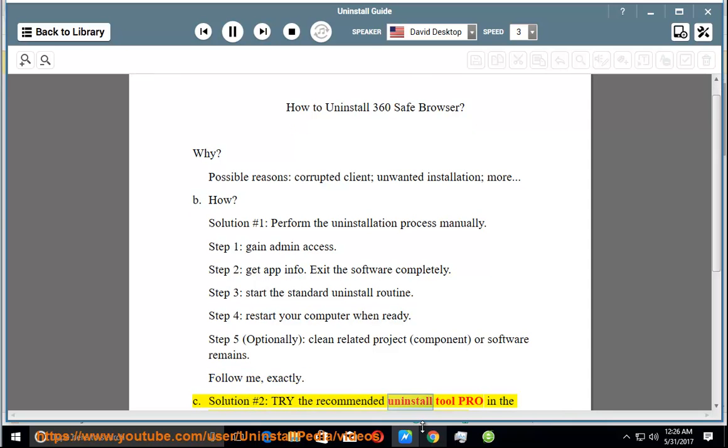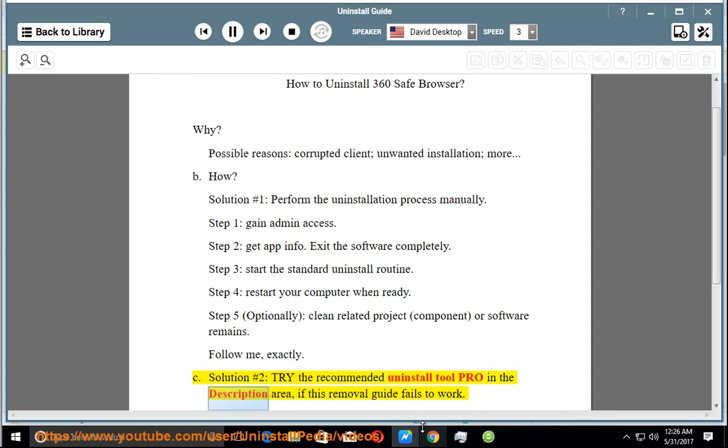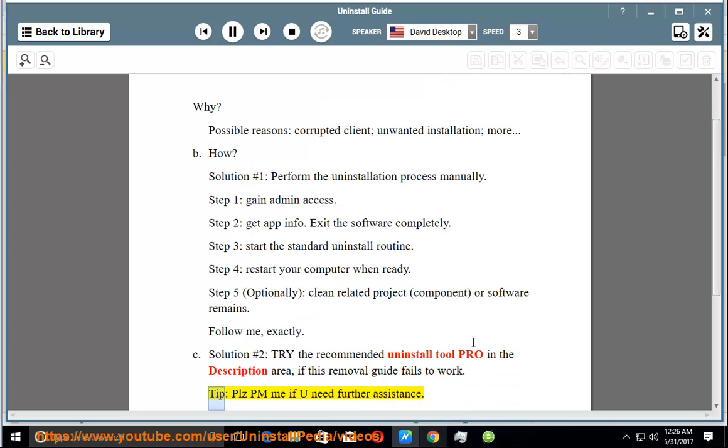Try the recommended uninstall tool Pro in the description area if this removal guide fails to work. Tip: Please PM me if you need further assistance.